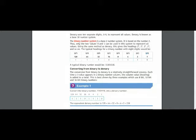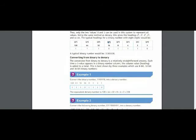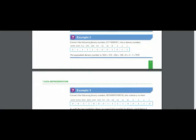Any number raised to the power 0 means 1. Any number raised to the power 1 means the same number. 2 multiplied 2 times means 4, 2 into 2 into 2 is 8, 2 multiplied 4 times means 16, 5 times means 32, then 64 and 128. Now we have resolved all the powers of 2.